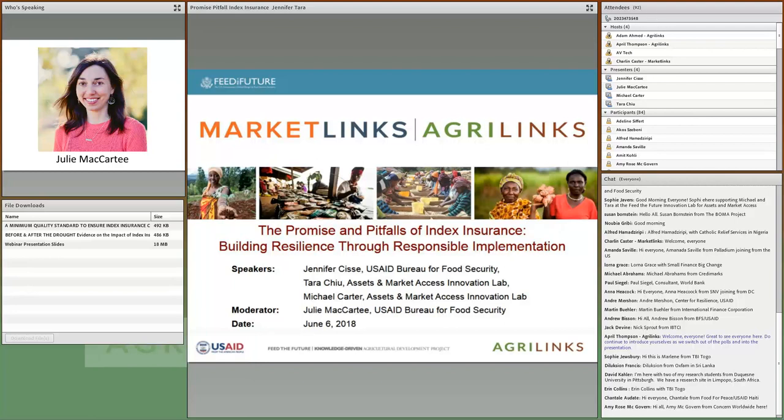My name is Julie McCarty, and I'm a Knowledge Management and Learning Specialist with the USAID Bureau for Food Security. If you've attended an Agrilinks webinar in the past, you've probably heard my voice. I will be your webinar facilitator today, especially during our Q&A session at the end of the presentation.